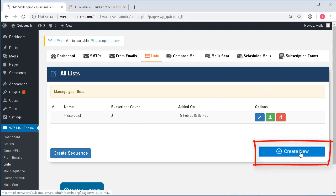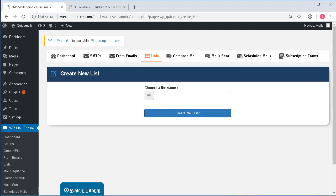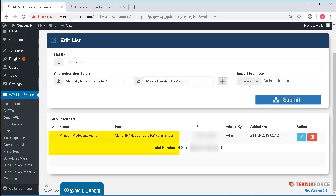So let's start by creating a new list. When I click here I'll be able to give a name for my list. This is how I can manually add the list of emails.